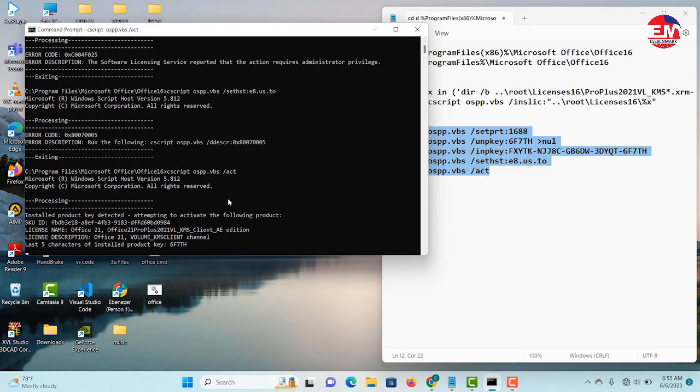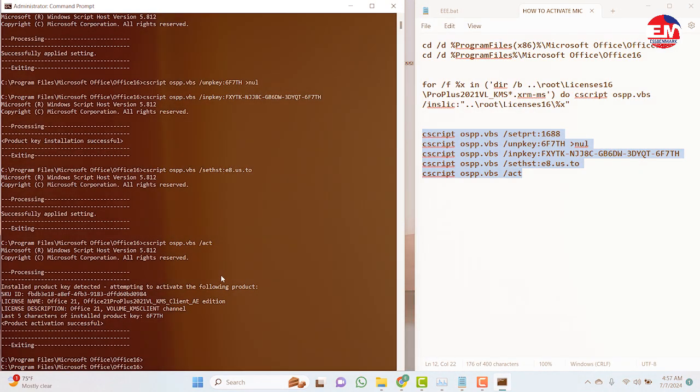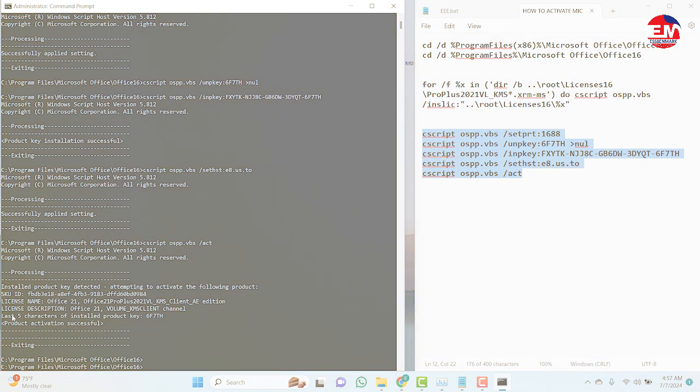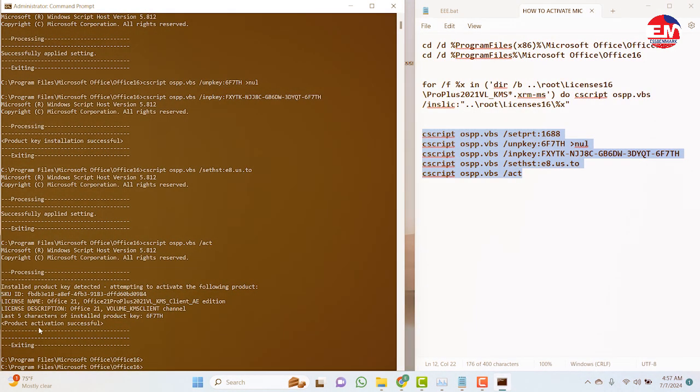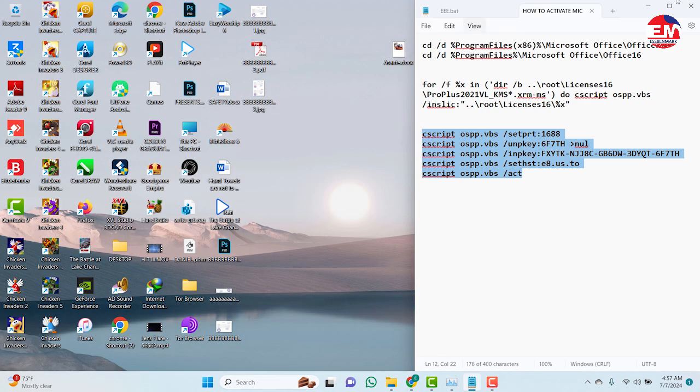Continue pressing Enter. So now we are done with the activation. So as you can see, product activation successful. So when you are done, you close the CMD prompt window.